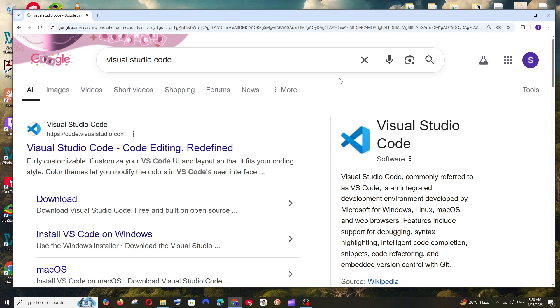Hey everyone, in this video I will be showing you how to download and install Visual Studio Code in Windows. So let's get started.